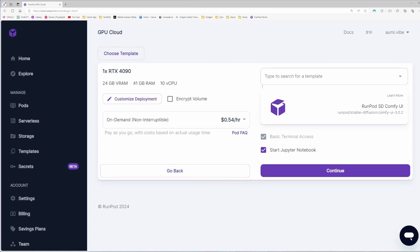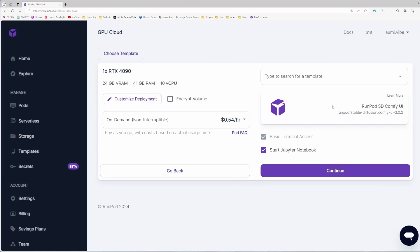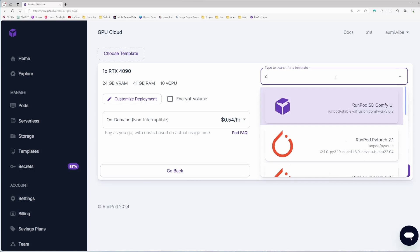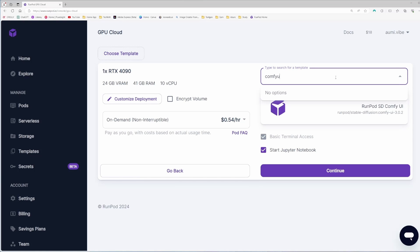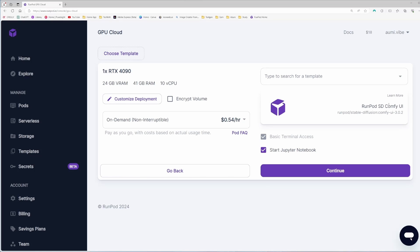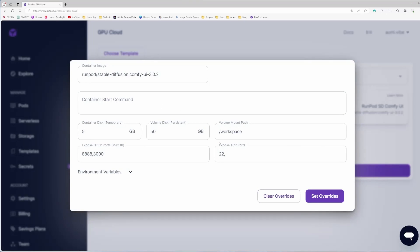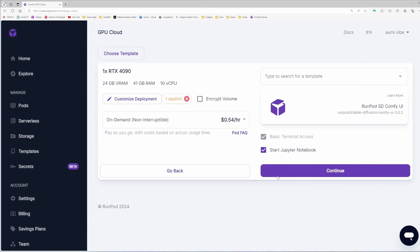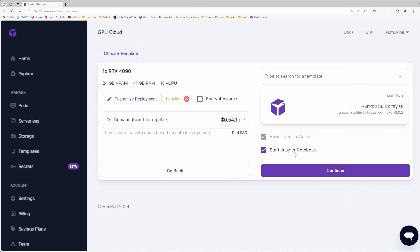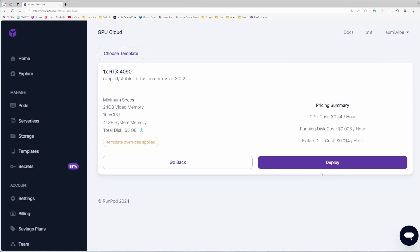I will choose this one. 4090 is available. I can also deploy 4090 here. I need to select the ComfyUI template. If I put ComfyUI, it will show me the pod. I'm going to select this and customize this a little bit. So I will just put 8188 port here. It will be exposed. Set override. And I'm ready to deploy this machine. Click continue and deploy.